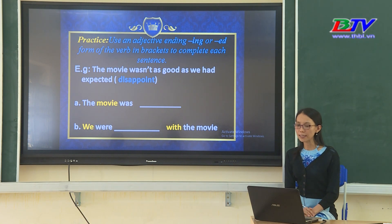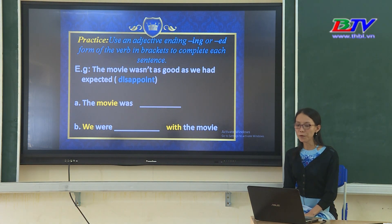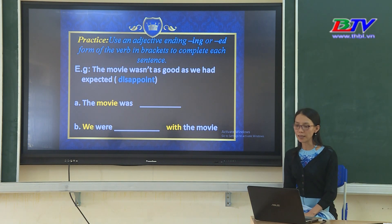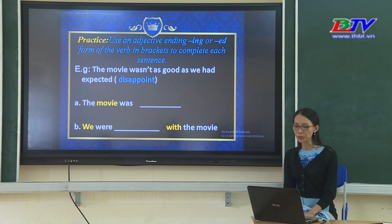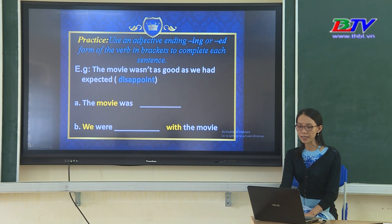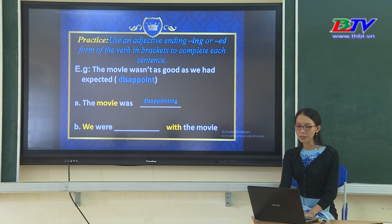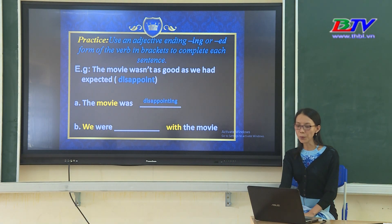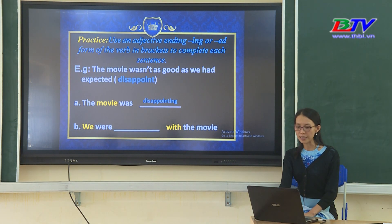Use an adjective ending in -ing or -ed form of the verb in parentheses to complete a sentence. For example: 'The movie wasn't as good as we had expected.' Verb: disappoint. Situation A: 'The movie was...' — nhìn vào từ khóa 'movie' phía trước đề cập đến vật, suy ra tính từ ở dạng -ing: disappointing. Situation B: 'We were... with the movie' — keyword 'we' phía trước, giới từ 'with' phía sau, vậy chúng ta sử dụng tính từ dạng -ed: disappointed.